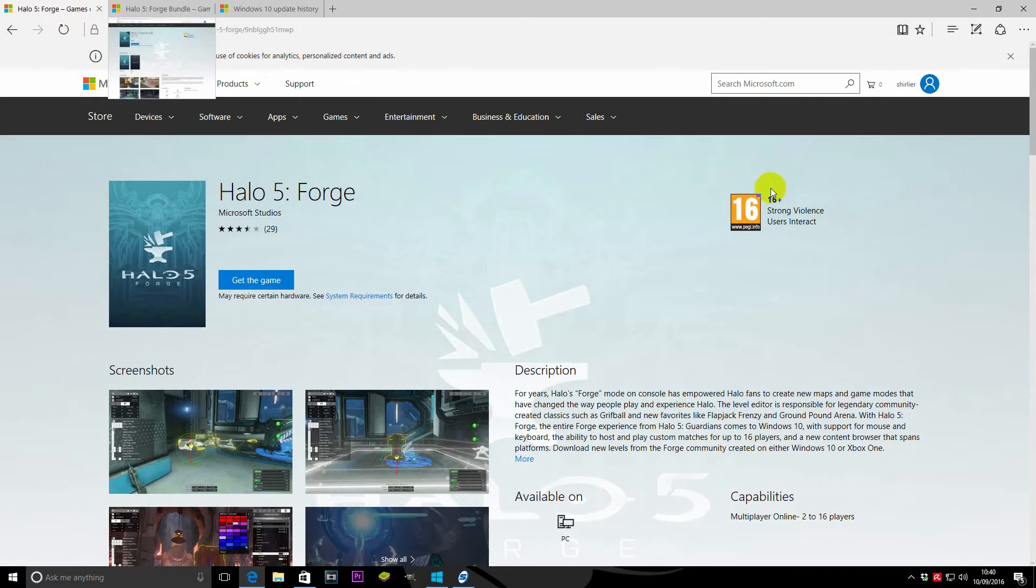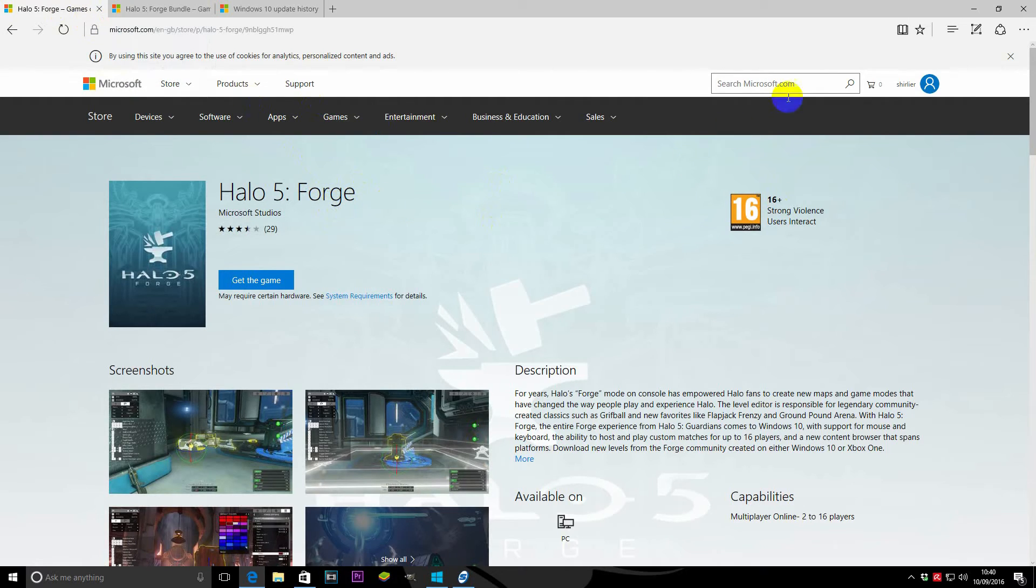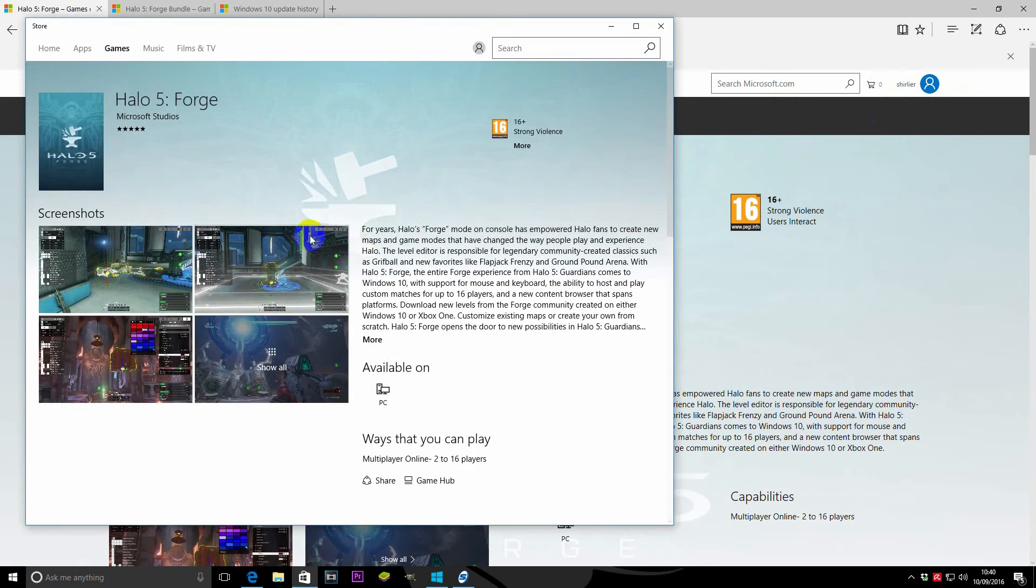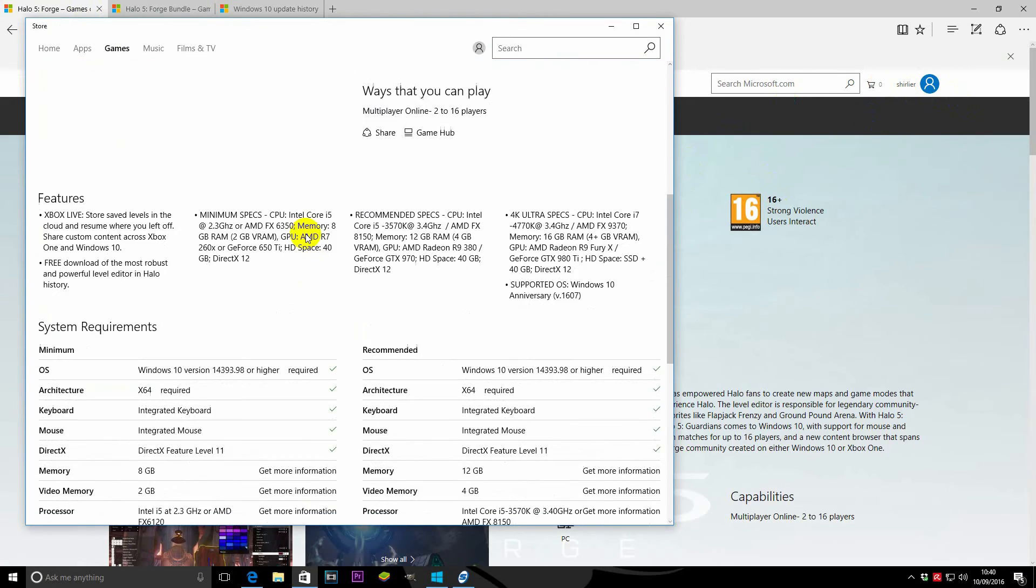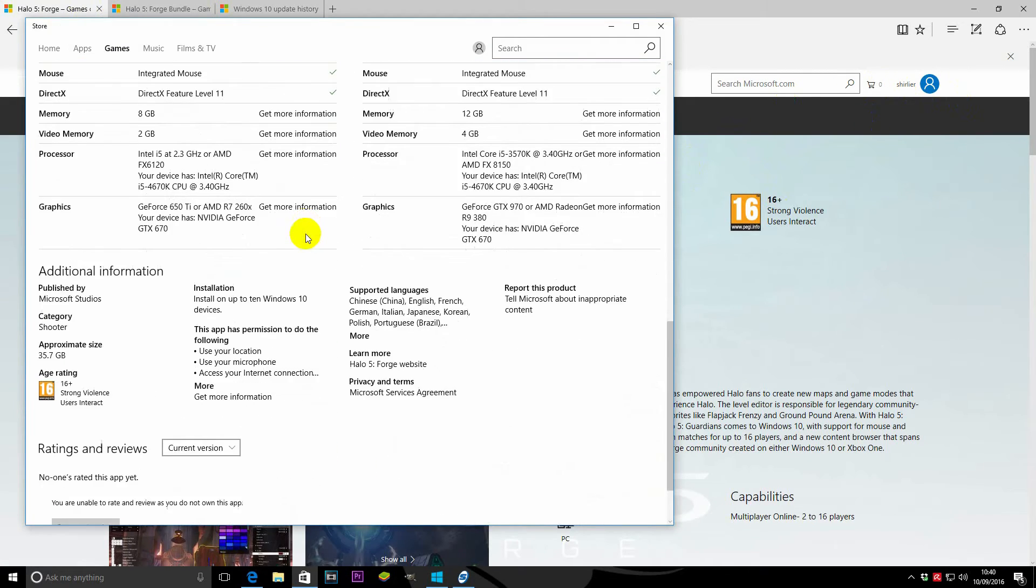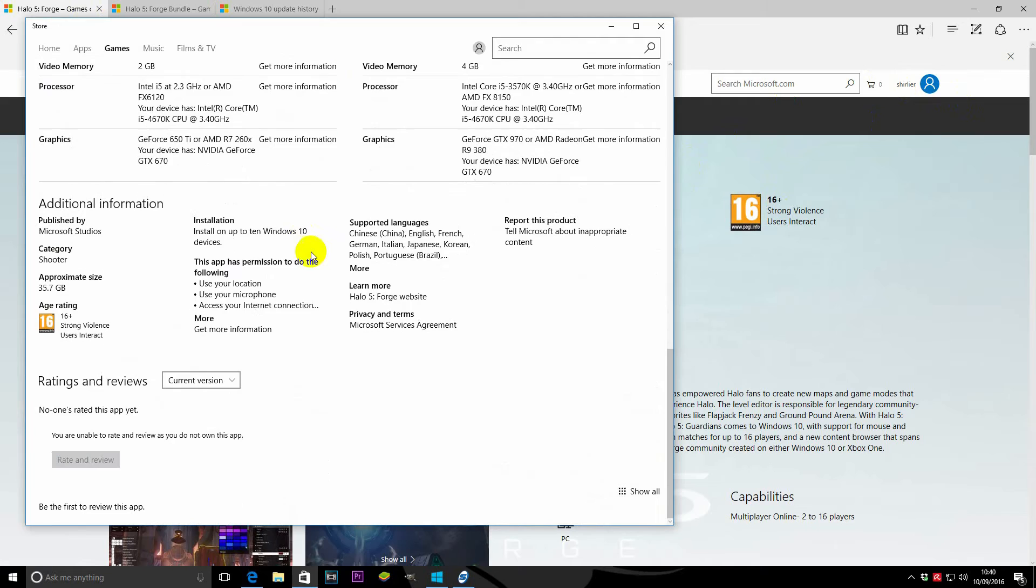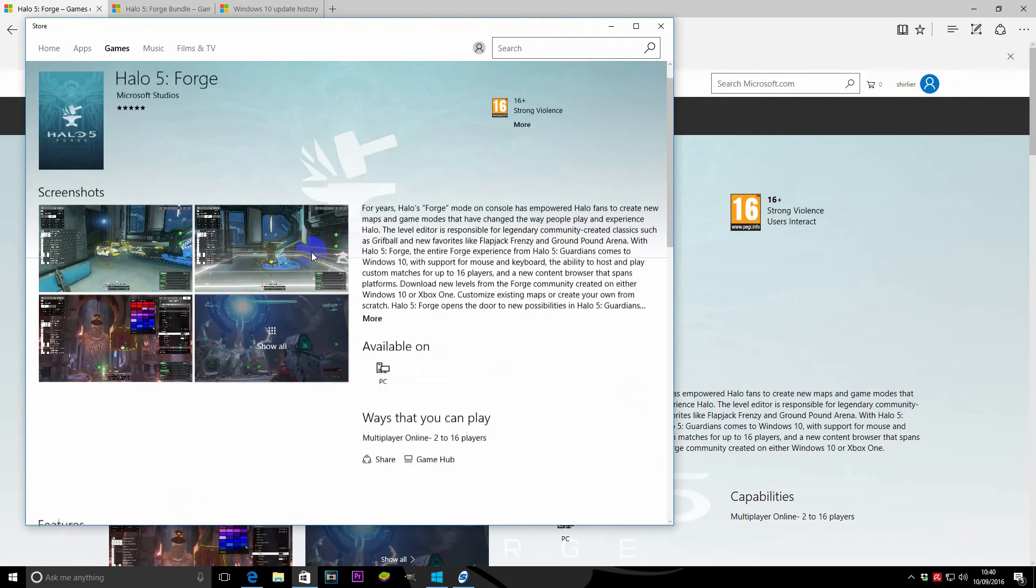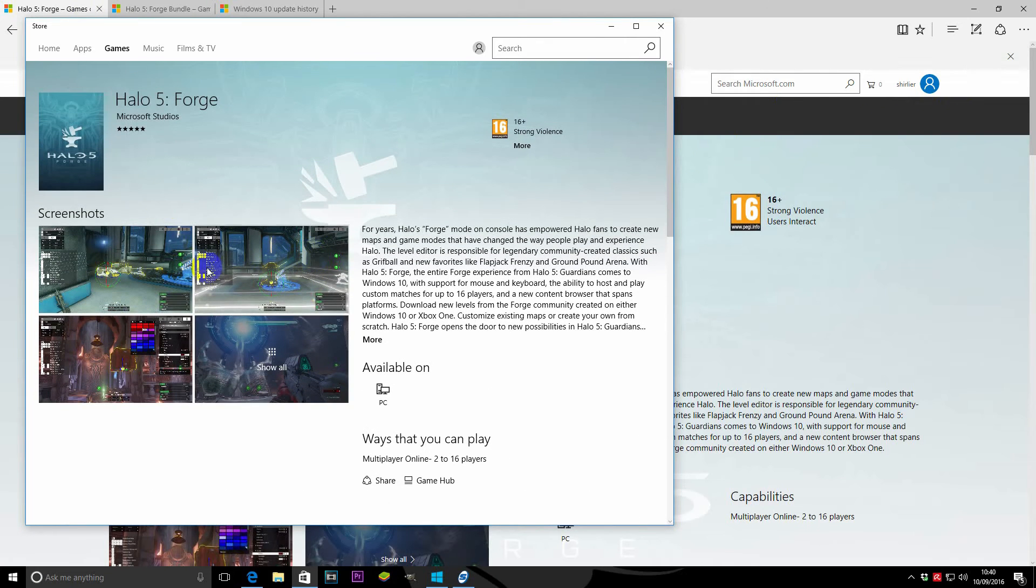Now go back to the link for Halo 5 Forge. Make sure you're logged in. Click get game. Hopefully we're going to see it there. Nope, we're not seeing on that one.